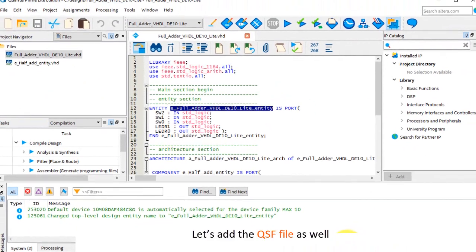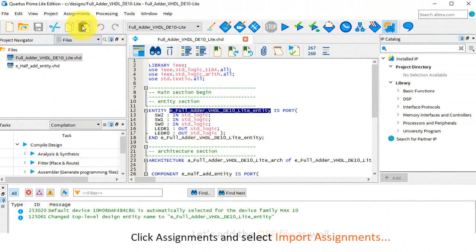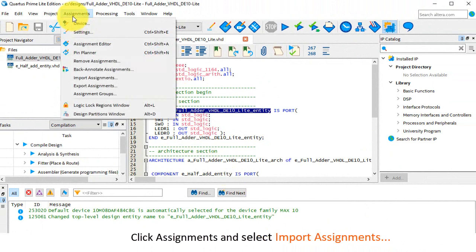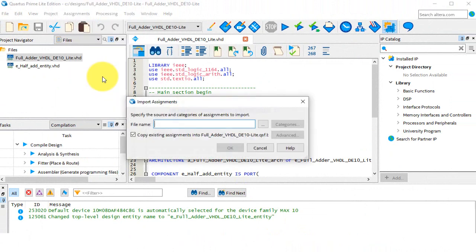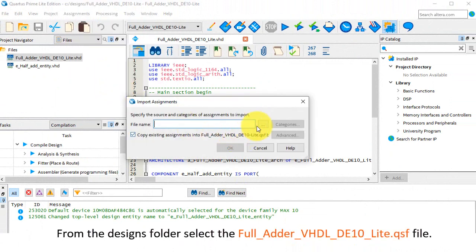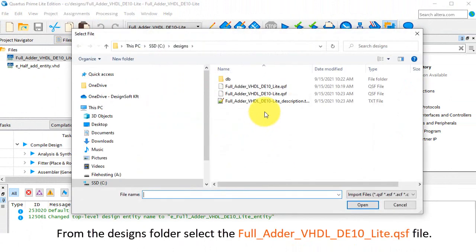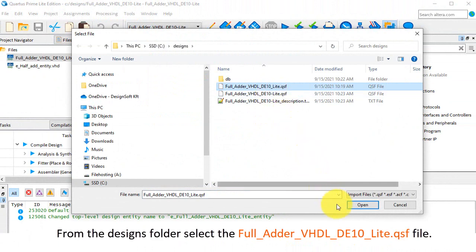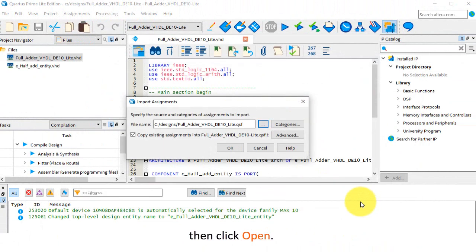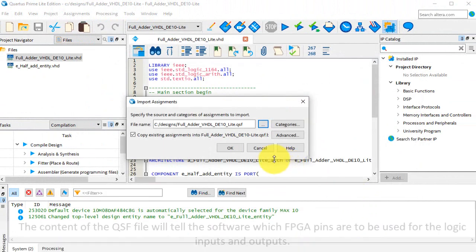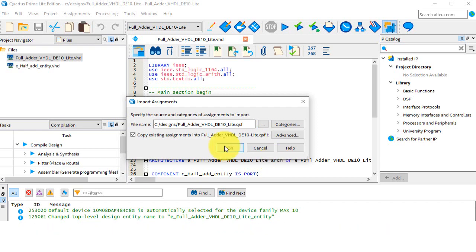Let's add the qsf file as well. Click assignments and select import assignments. From the designs folder, select the full_adder_vhdlde10lite.qsf file. Then click open. The content of the qsf file will tell the software which FPGA pins are to be used for the logic inputs and outputs. Click OK.